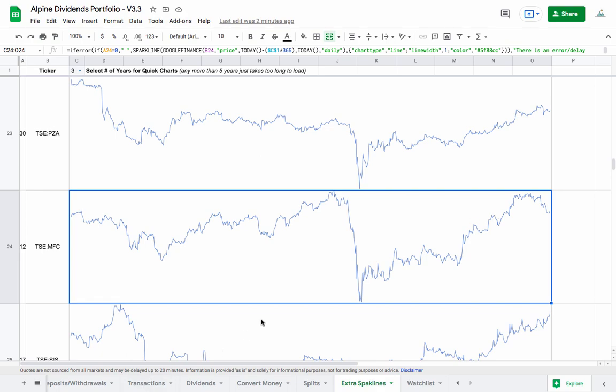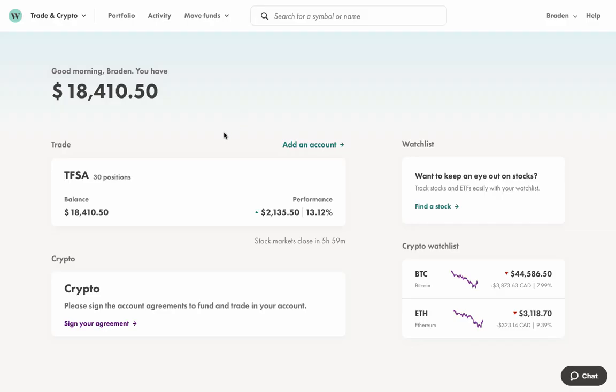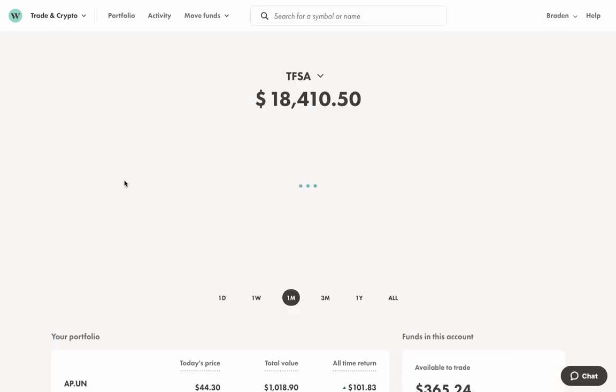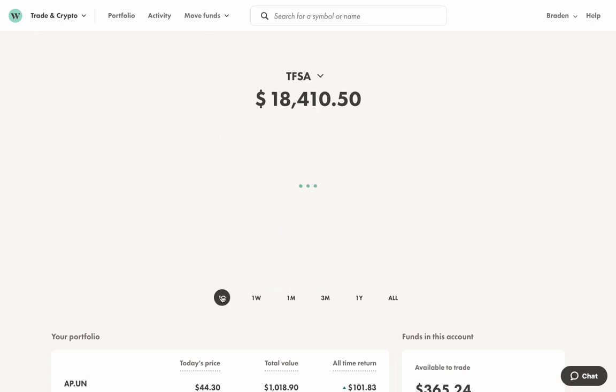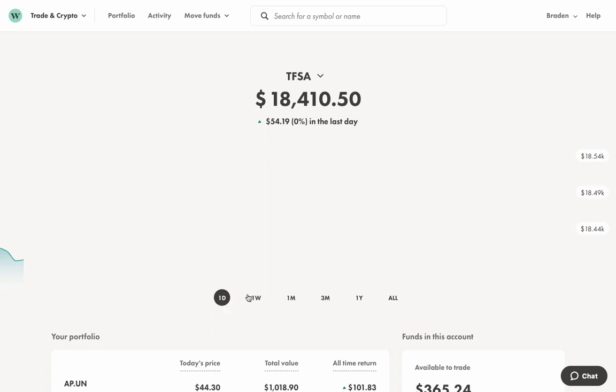So let's jump into WealthsimpleTrade and go log these transactions. So I'm trading in my tax free savings account. We can see here quickly get a slightly different information here. We're up, there's no change. Oh, nice. We're up $50 today. That's cool.